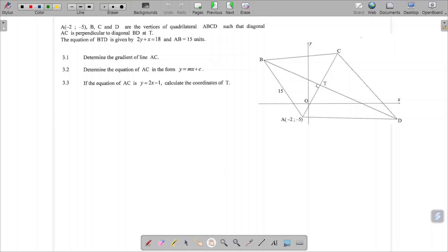So let's read the text. A is the point minus 2, minus 5. B, C, and D are vertices of a quadrilateral. The diagonal AC is perpendicular to the diagonal BD at point T. I can see that in the text and on the diagram - this situation is, in fact, perpendicular.